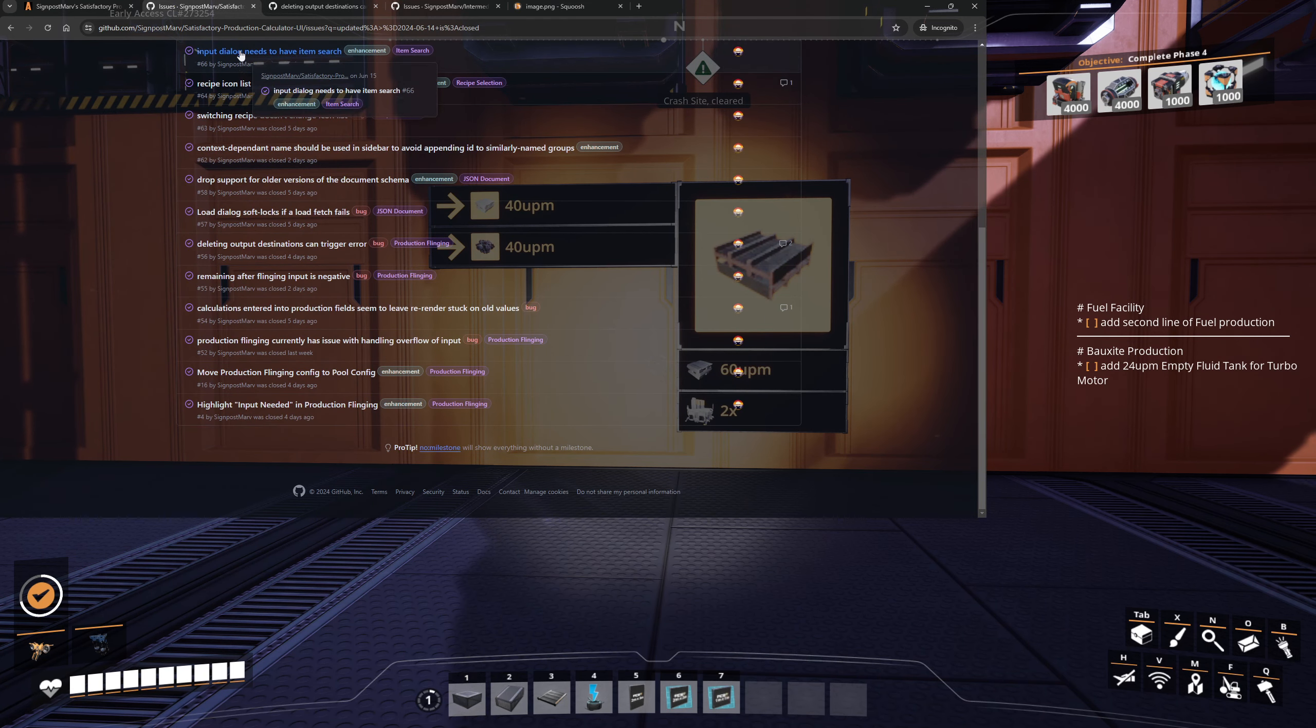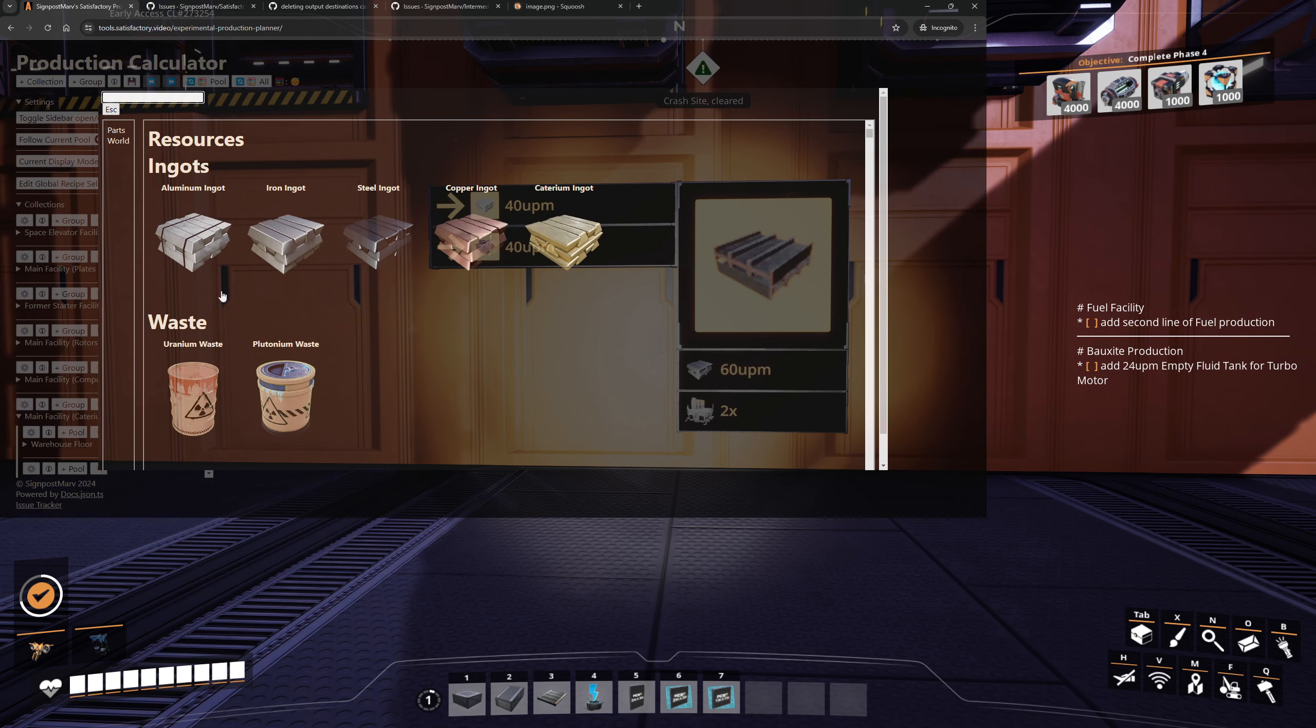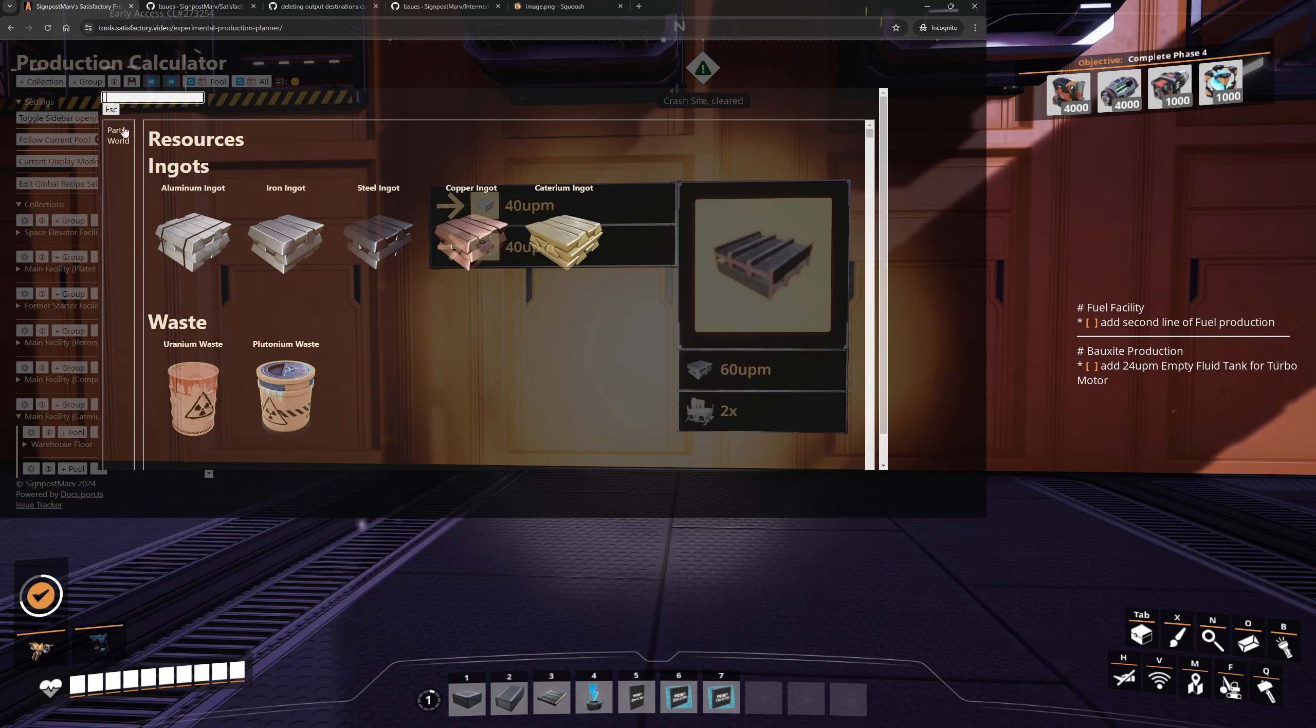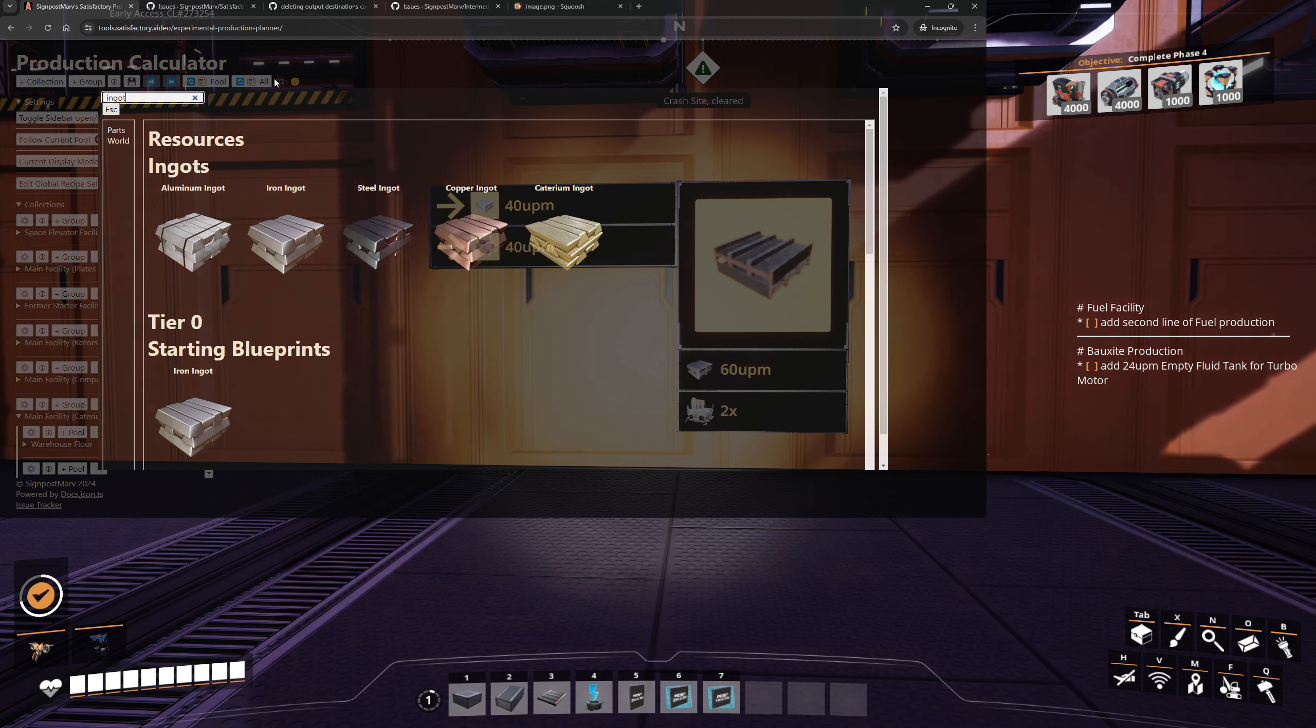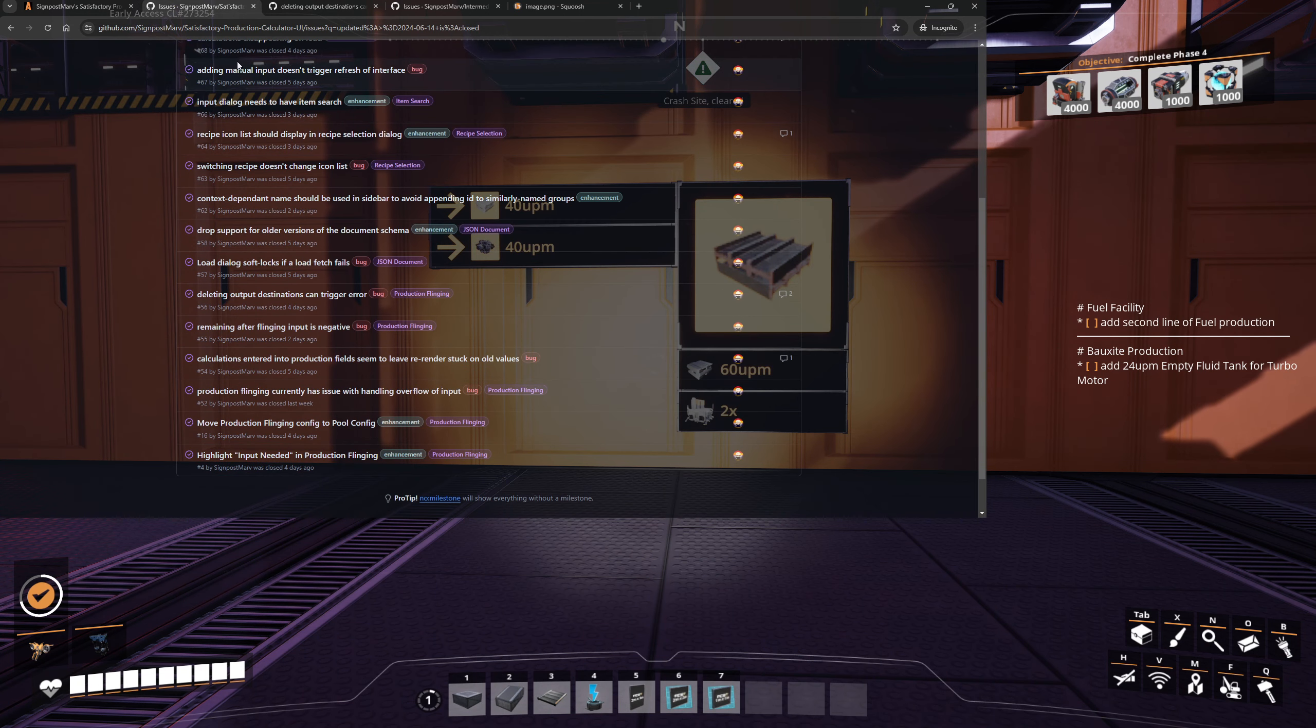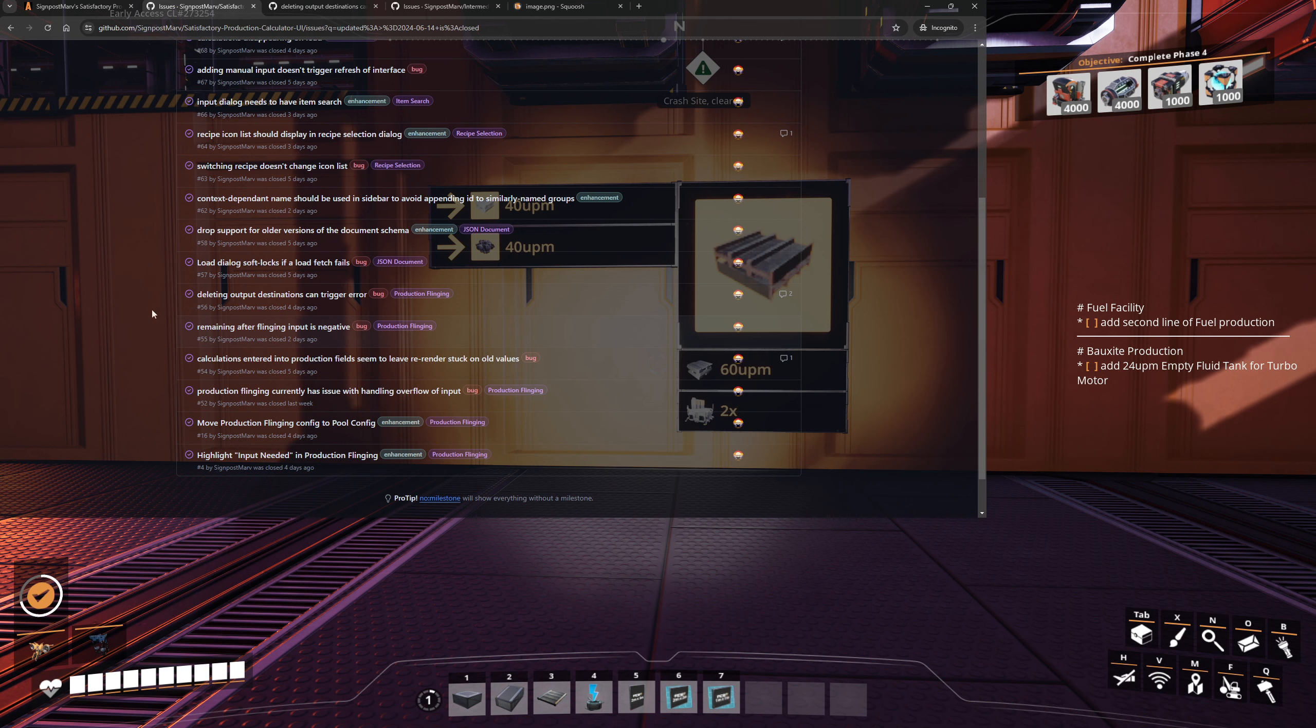Input dialogue needs to have item search. I had input set to only have parts, so I only had the parts field in there. I didn't have the rest of the code generated in the production items dialogue. This now has search in it. There you go, straightforward that one. Adding manual input doesn't trigger refreshing interface. That is related to the other issues where I just fixed it by removing the guard function around it.